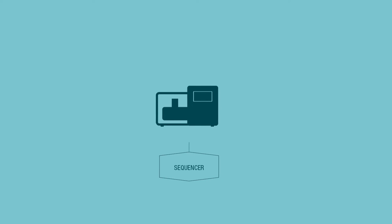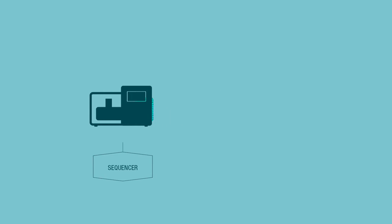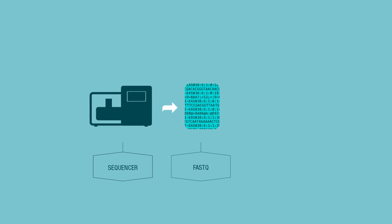After doing that, we get back sequencing data, which is in the format of a fastq, so reads.